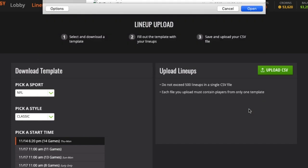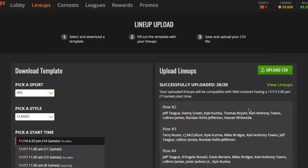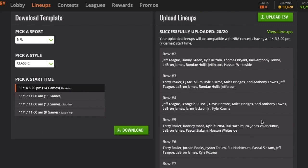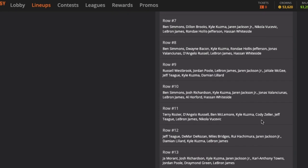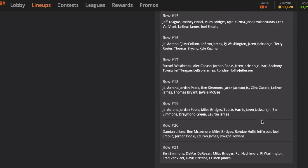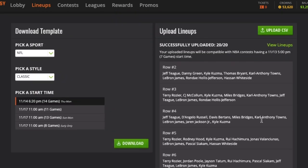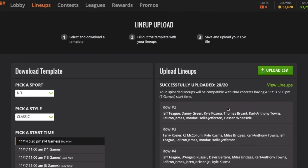I go grab my latest file and it says I successfully uploaded 20 files. I can view all the lineups — here they all are. I have zero errors.